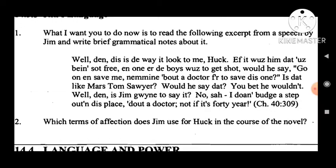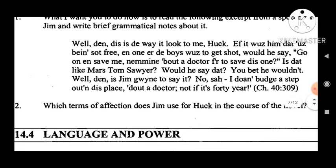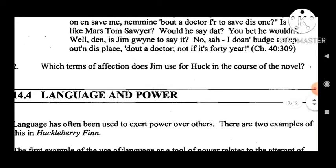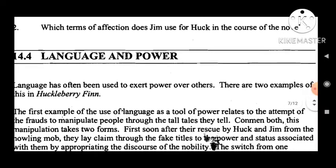For Jim's language, read the following excerpt from Chapter 40: 'Well, then, this is the way it looked to me, Huck. If it was him that you'd been set free, and one of the boys was to get shot, would he say, go on and save me, name a doctor to save this one? Is that like mass Tom Sawyer? Would he say that? You bet he wouldn't. Well, then, is Jim going to say it? No sir — I don't budge a step out of this place without a doctor, not if it's forty years.' Consider which terms of affection Jim uses for Huck in the course of the novel.